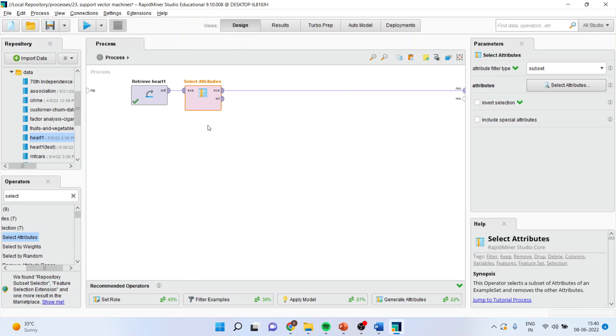Make sure that these attributes do not contain any categorical variable. I will go here now and set the role.